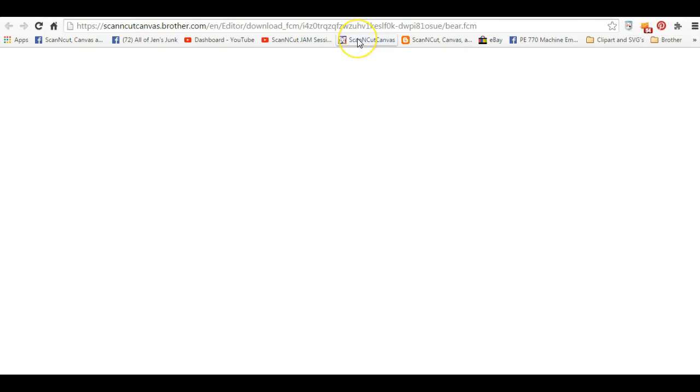Okay, to get it to go where you want, and this is in Google, Google Chrome.